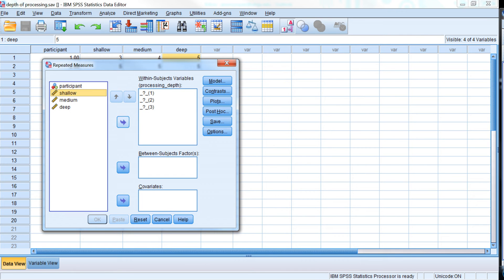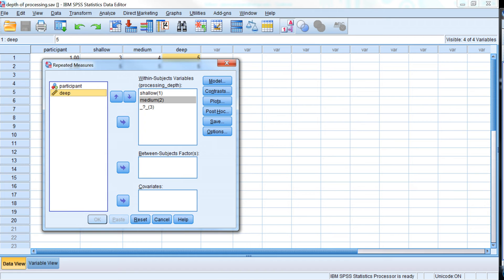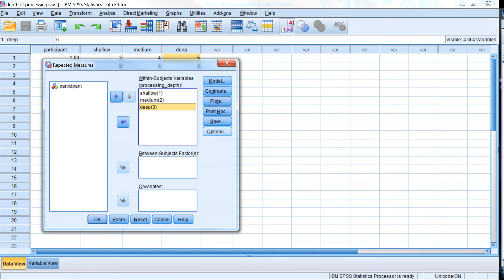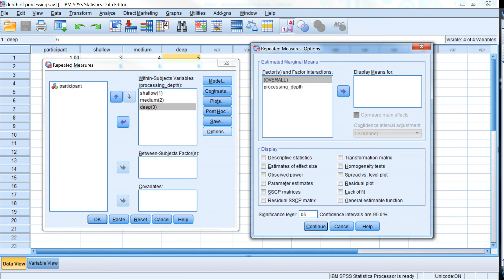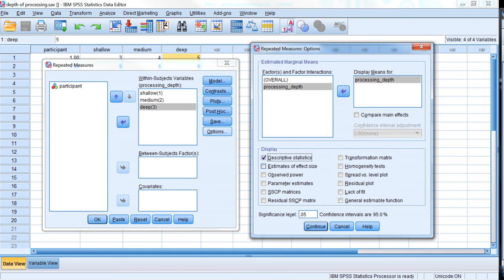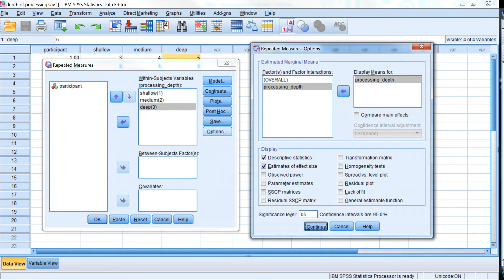So we'll put shallow, might as well keep them in this order, medium, and deep. And so we'll want some additional output besides the hypothesis test. We should probably ask for descriptive statistics, the means, and the effect size estimates for this sample, and click continue.